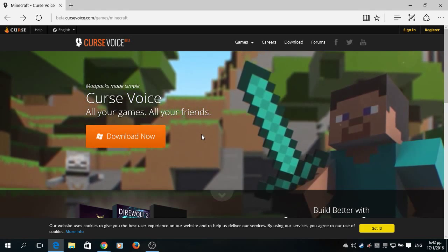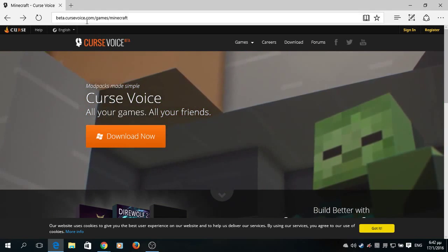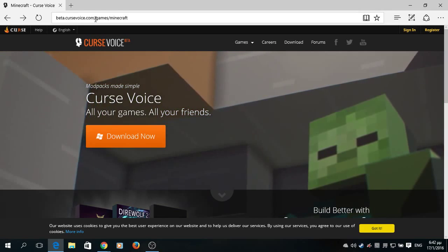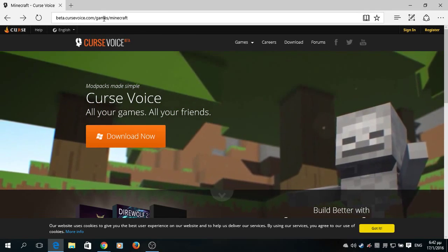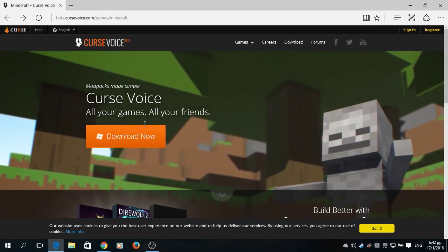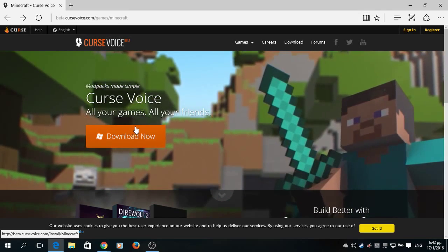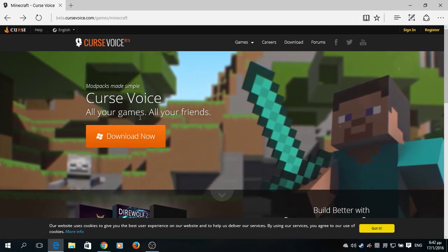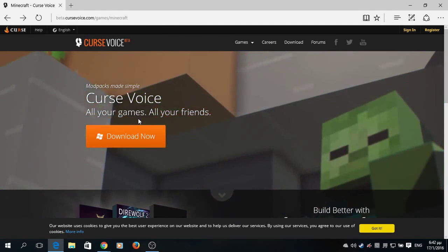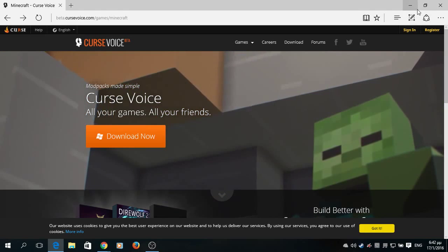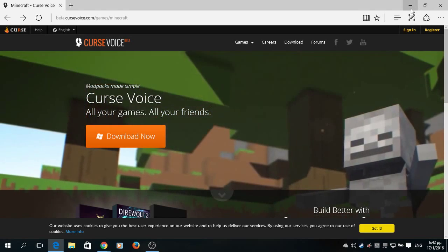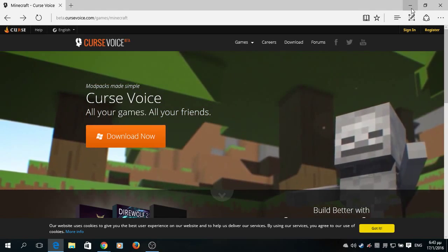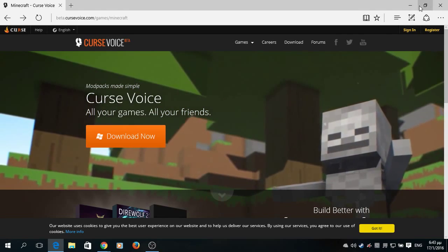So, just as I was saying, all you have to do is go to cursevoice.com/games/minecraft. I will put the link down in the description. All you have to do is download - currently it's just for Windows. You will hit download; it's just a basic download. I don't remember the file size, I don't think it's that big.